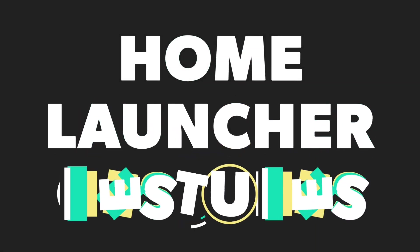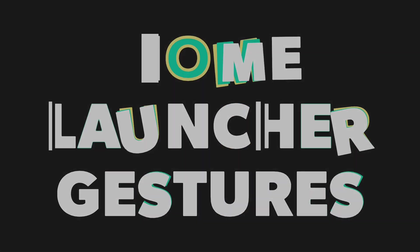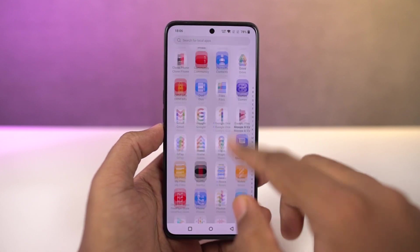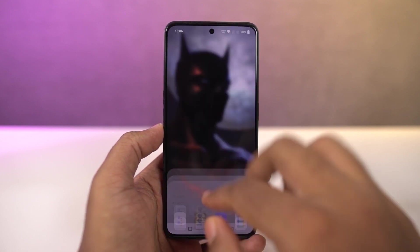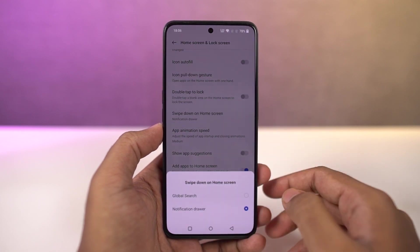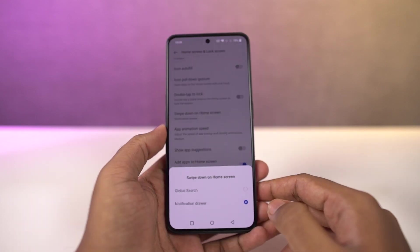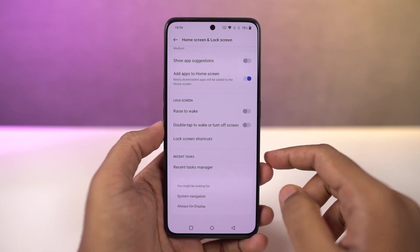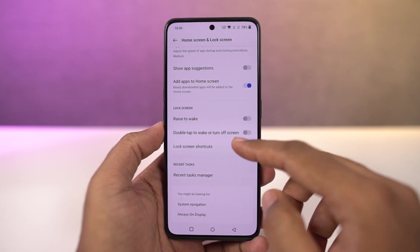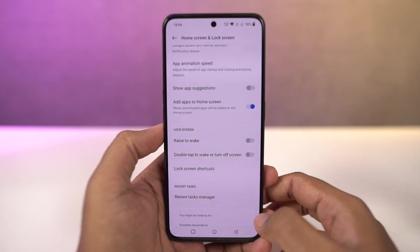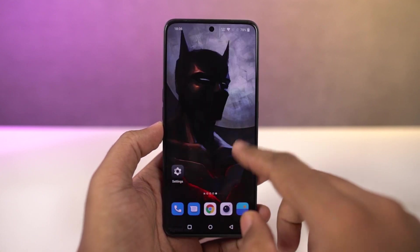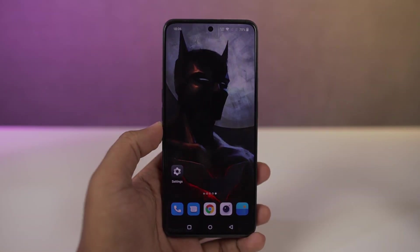Next I'm going to show you some handy home screen gestures. By default, when you're on the home screen, you can do a swipe down gesture to pull down the notification bar, and a swipe up gesture to open the app drawer. Besides that, we can also do a double tap to sleep, which is disabled by default — you can enable it from the home screen settings. Once enabled, just double tap an empty area on the home screen to put your phone to sleep.